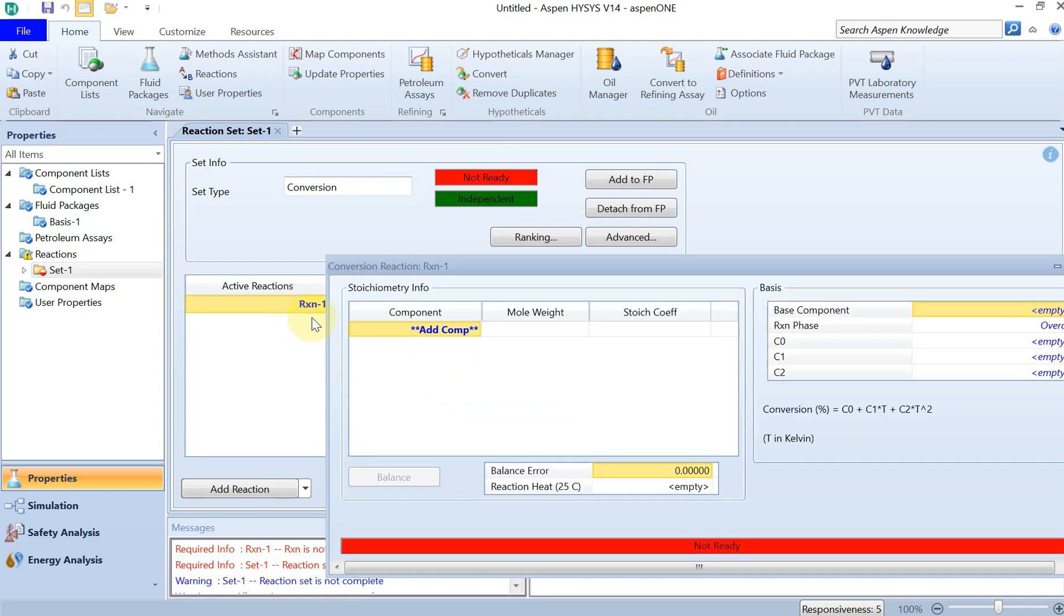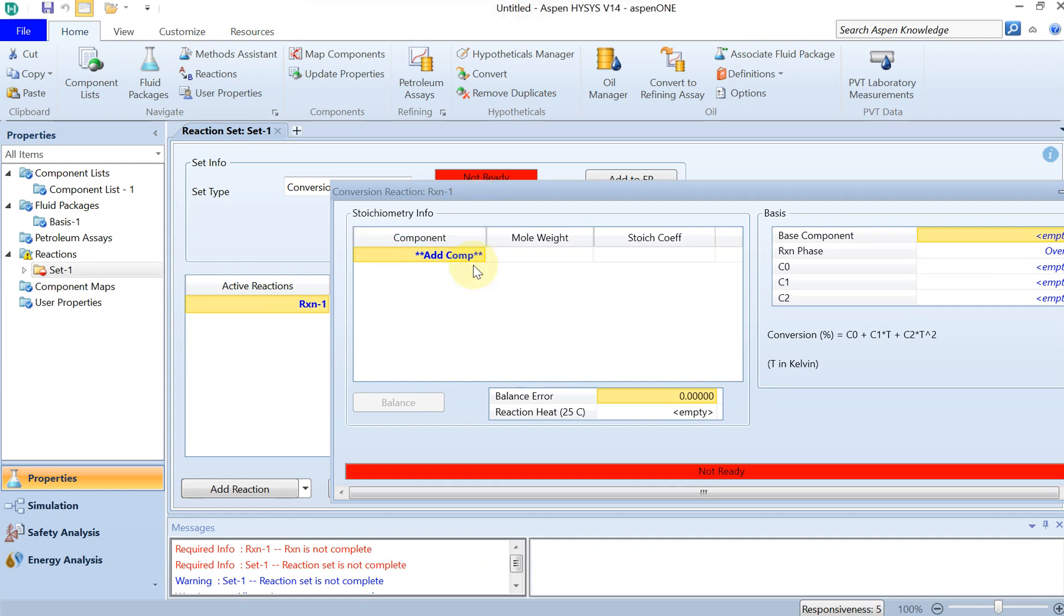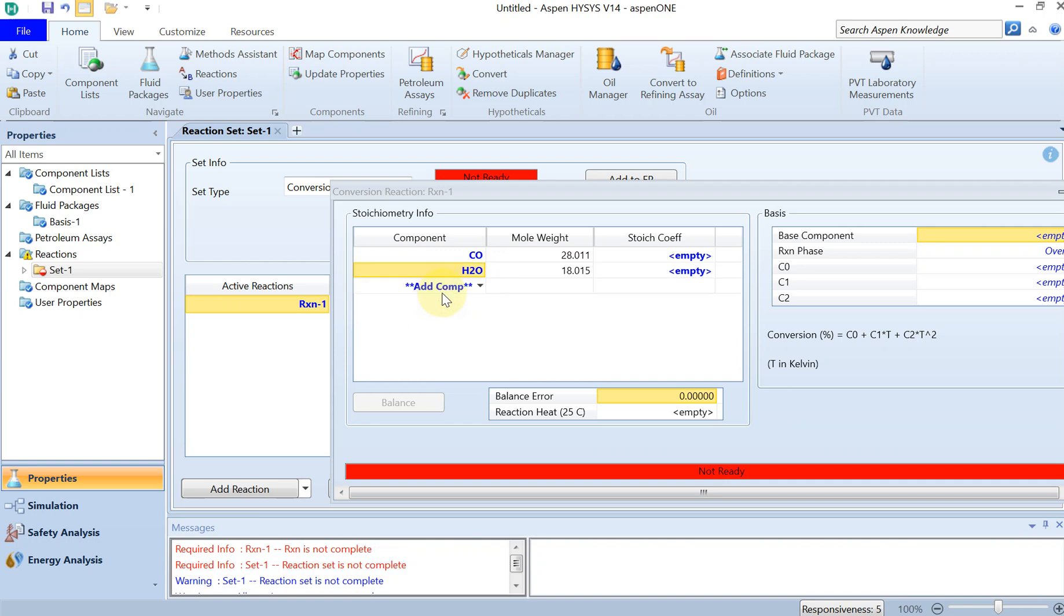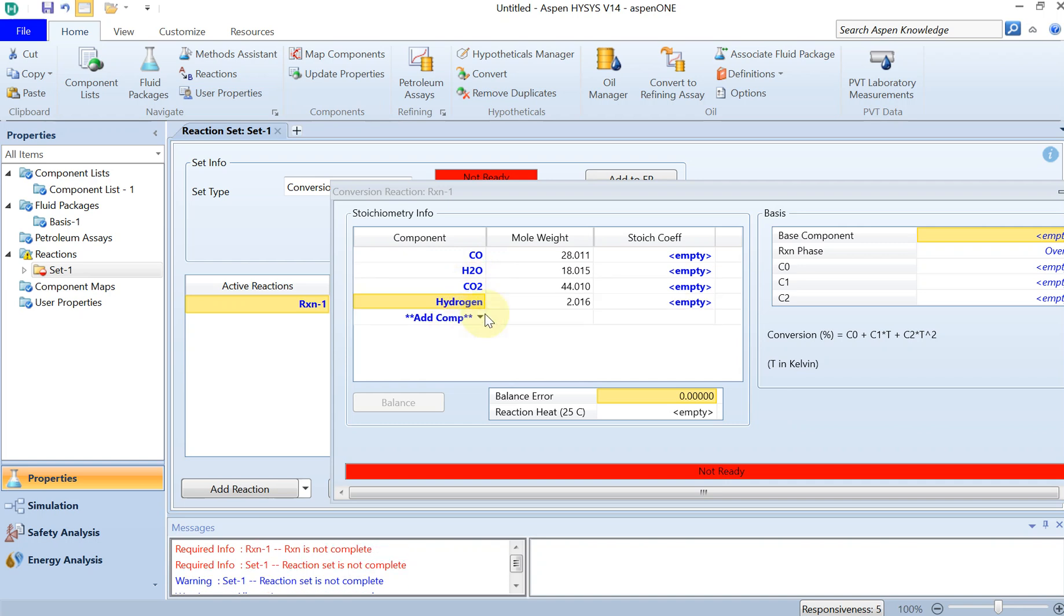Then you double click on your reaction and then you select your components. The first thing is CO which is going to react with water, and as product you have CO2 and hydrogen.